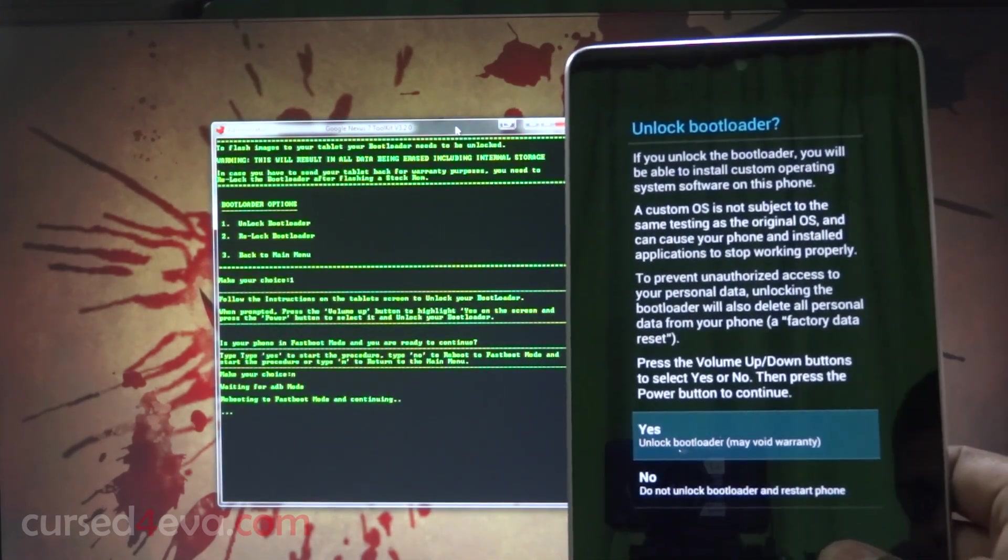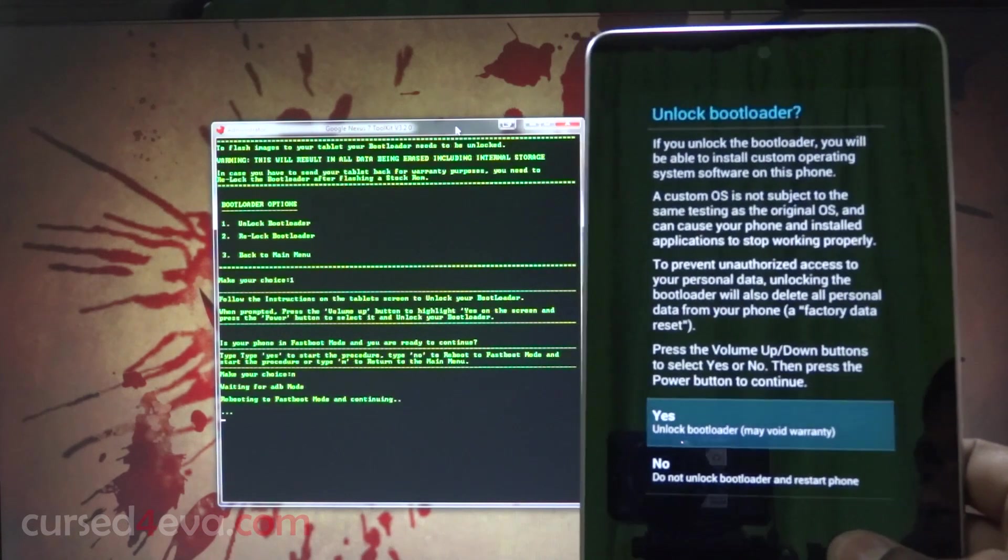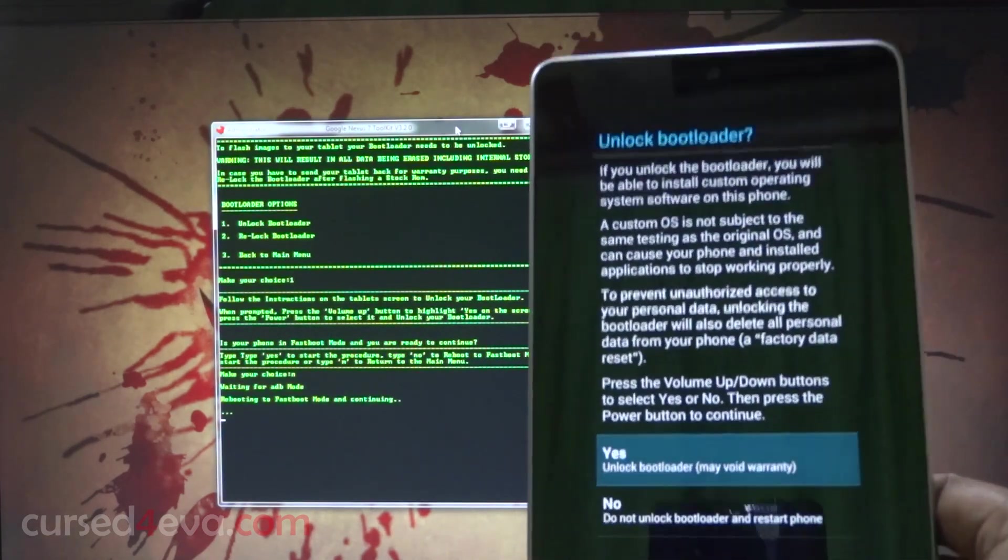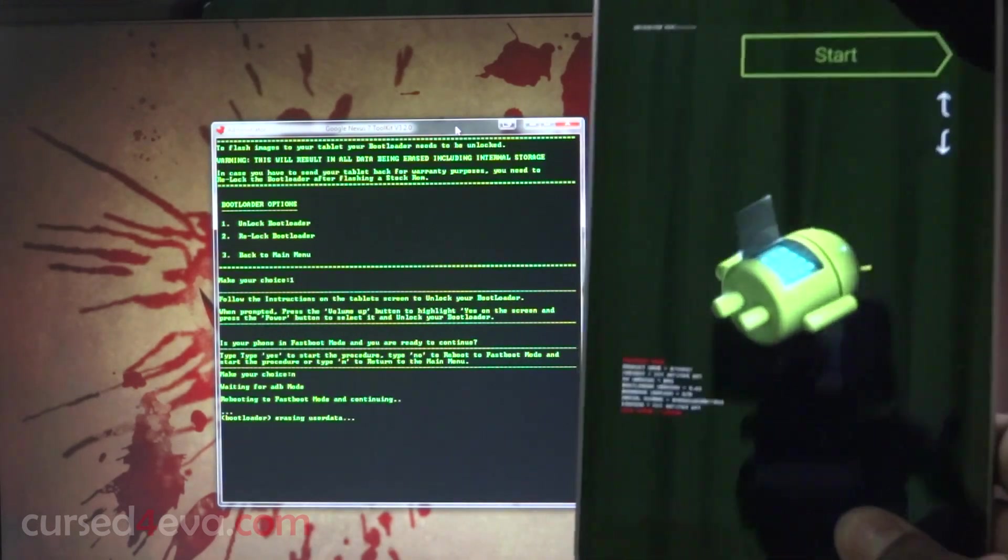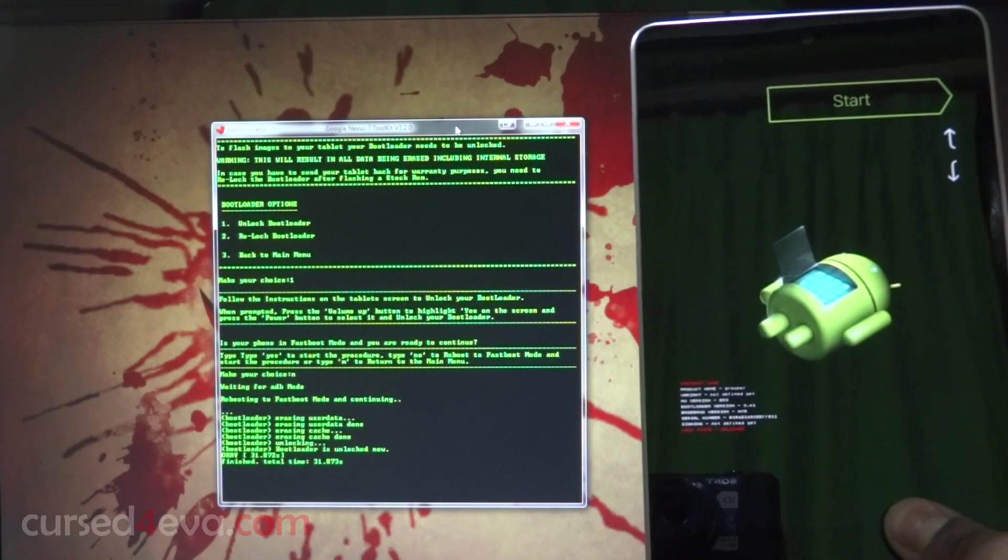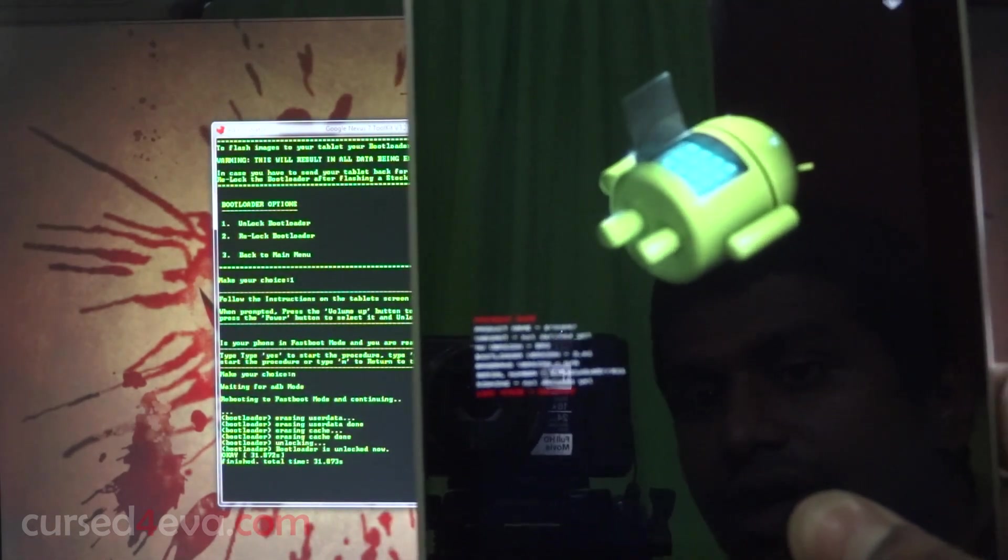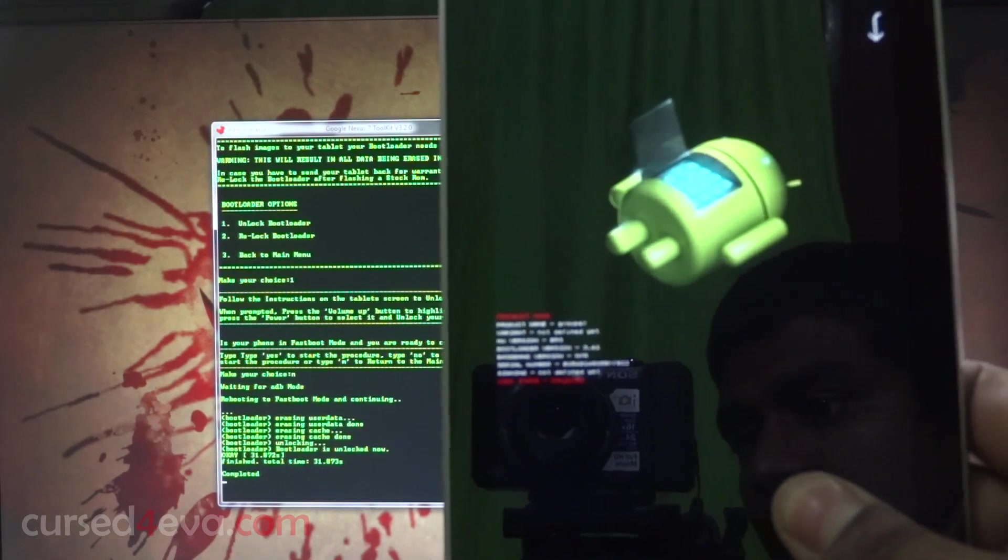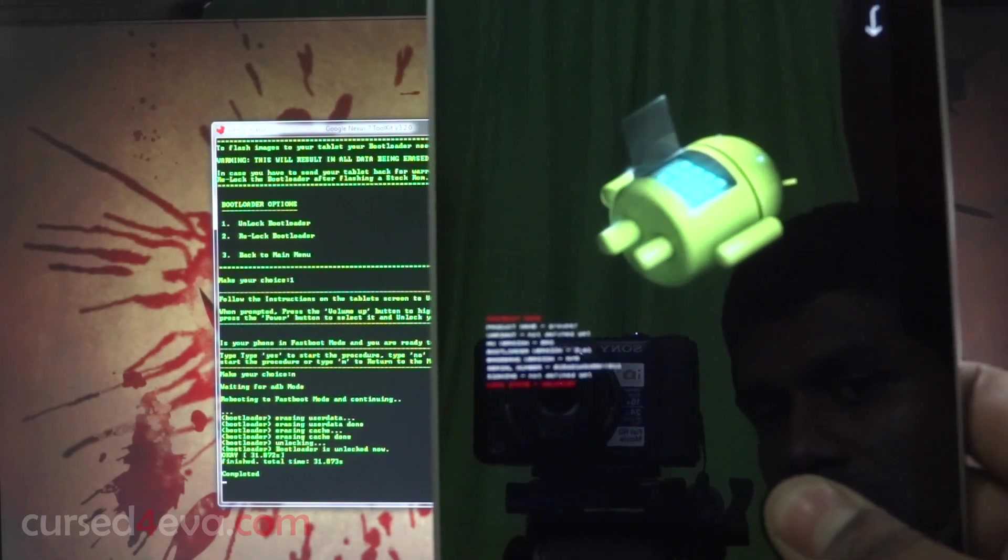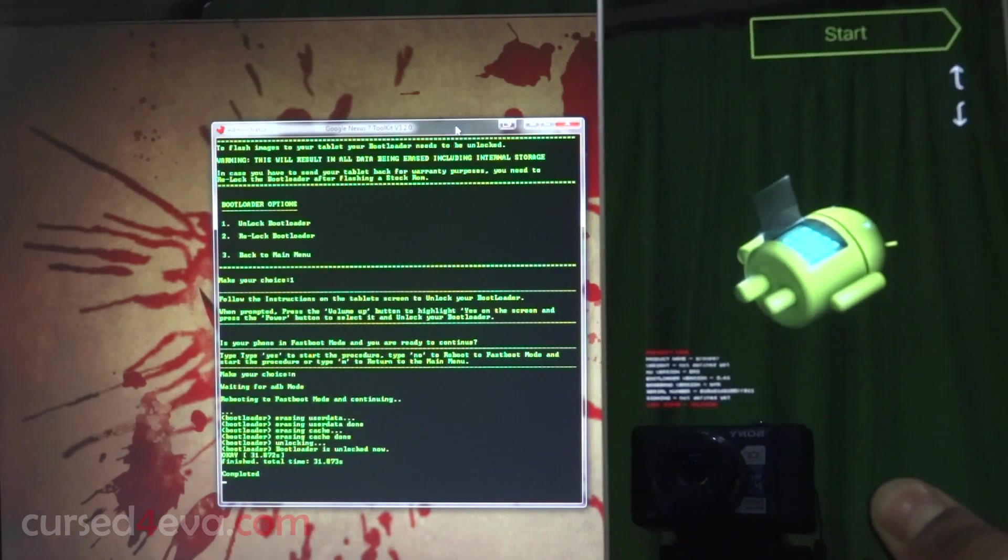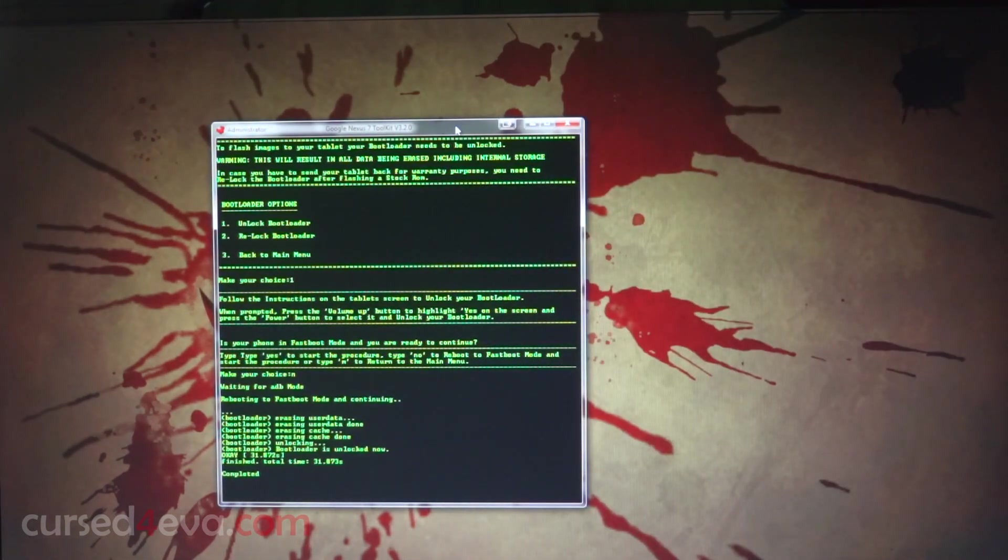We get this prompt here asking whether you want to unlock your bootloader. We want to root the device, so yes, we want to unlock it. Go ahead and hit the power button. If you can see the status over here, the red one at the end, it's changed from locked to unlocked. We've successfully unlocked the bootloader for the Nexus 7.